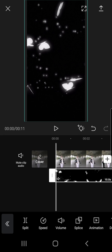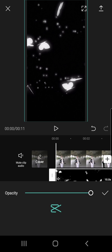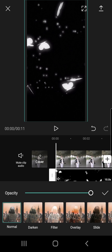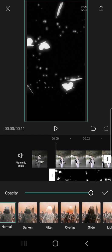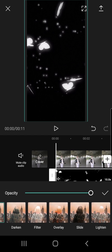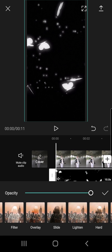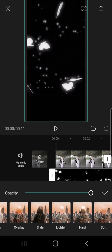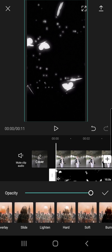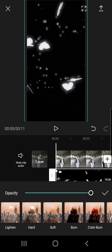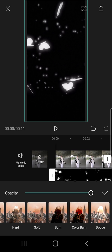And what I'm going to do is I'm going to press on the splice button on the bottom right corner of my screen, this one. And wait for it to load. And there are some options: Normal, darken, filter, overlay, slide, lighten, hard, soft burn, color burn, and dodge.